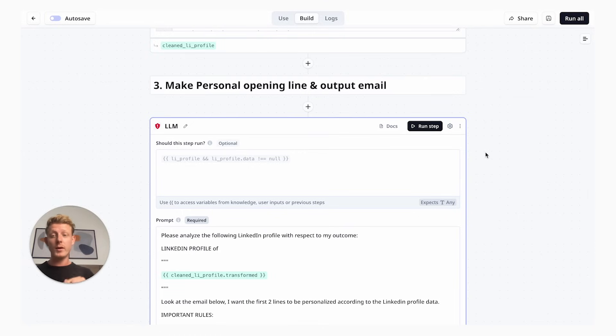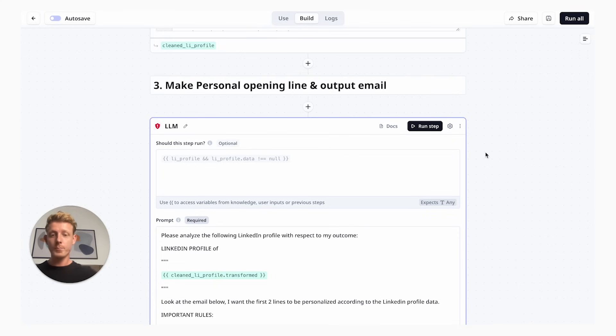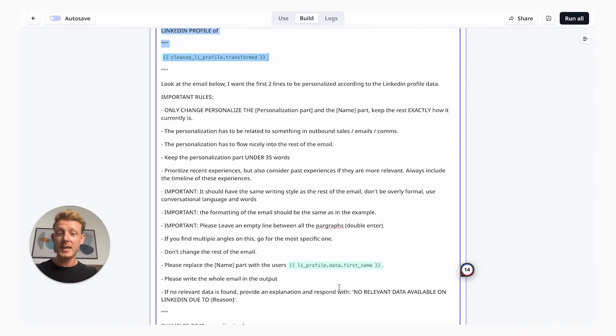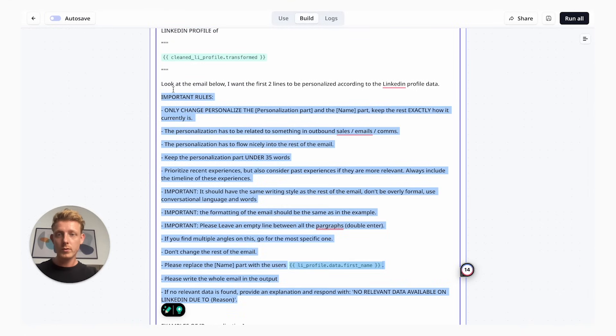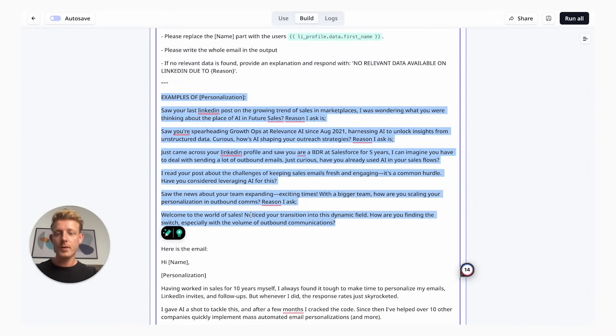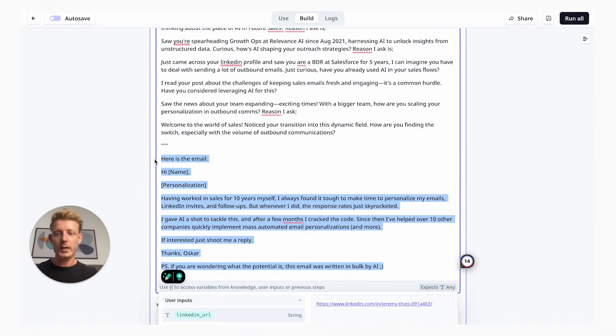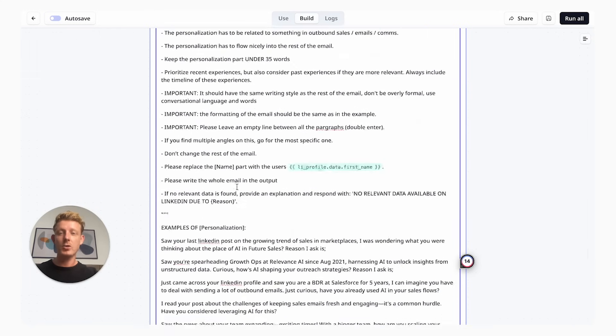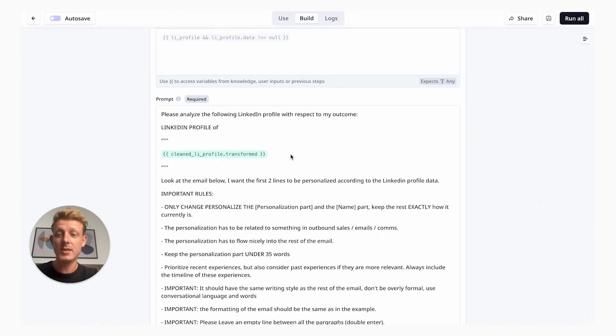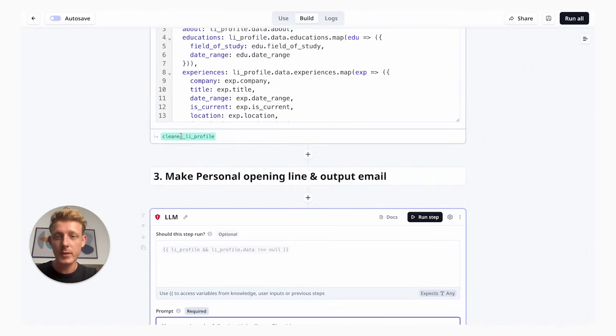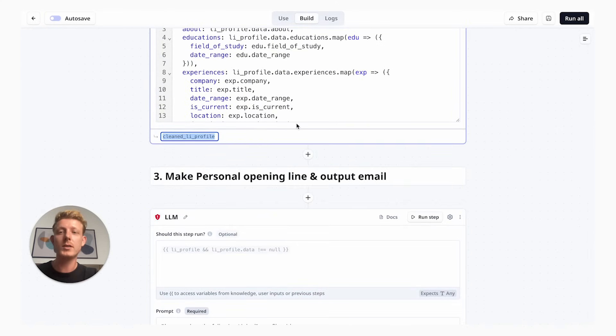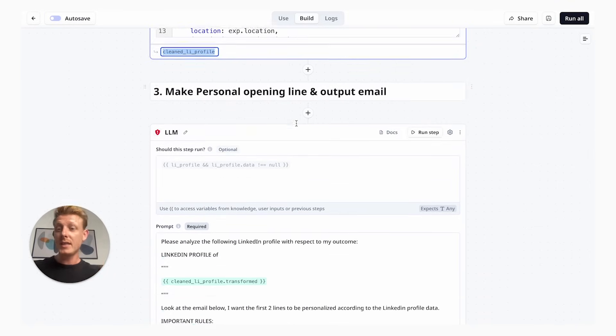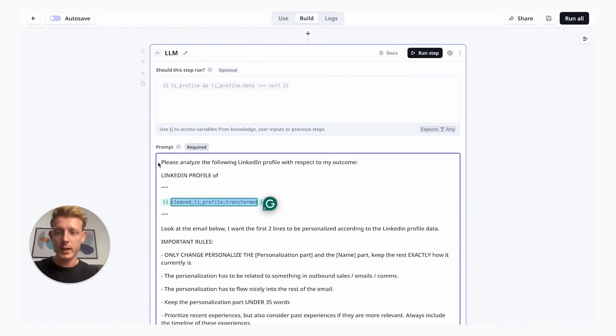In this last part, we're actually using the language model. And this is where you will have to customize it to make it work for your specific use case. My prompt basically consists of four parts. The first part is feeding it the LinkedIn data we scraped before. I'm asking it to read that part, feeding it the variable which we got from the summarized or only relevant information from the LinkedIn profile.